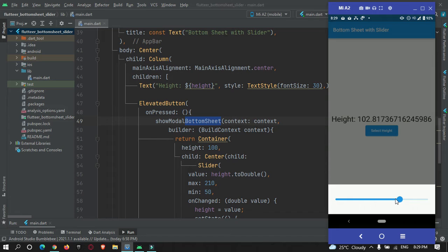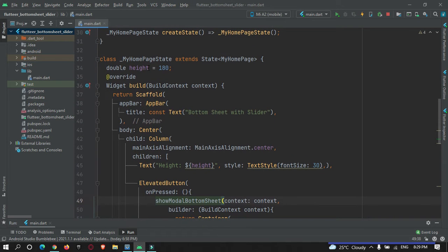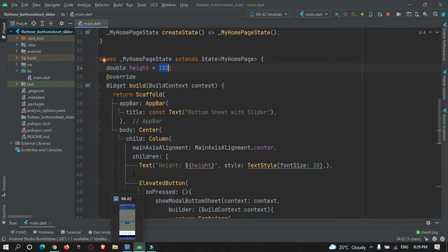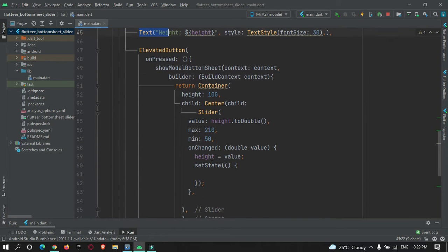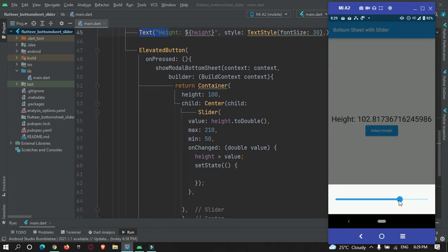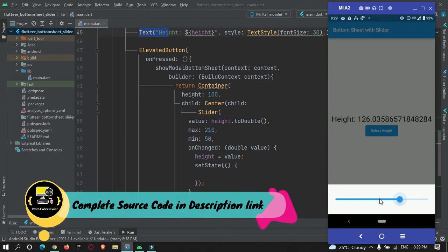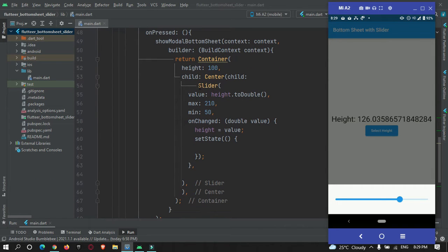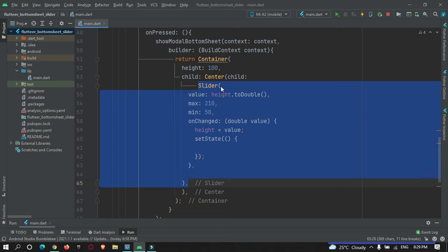Let me explain what I have done in my code so far. I have declared a variable called `height` which is of type double and the value set is 180. This `height` variable is used inside a text widget and also inside the slider widget. You can see the value is updating but the slider pointer is not moving.